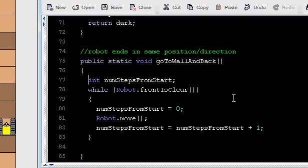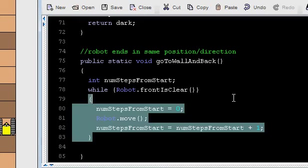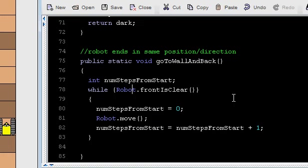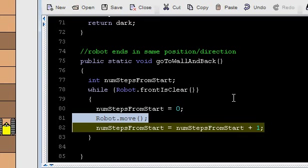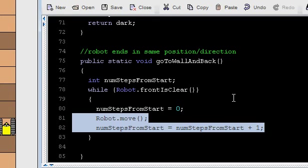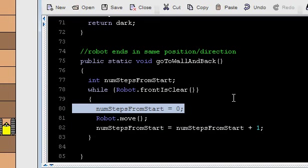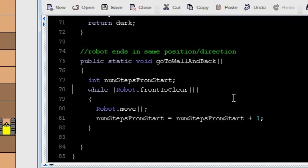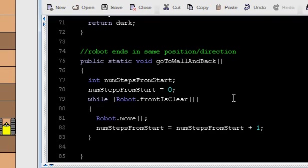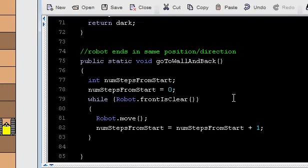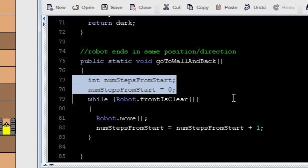But something else goes wrong because now after the robot has taken a step and we increment this number and we come back and we test that the front is still clear and we enter the loop, num steps from start goes back to zero. So the observation is we do want to move over and over again, and we do want to increment the number of steps from the start over and over again, so those things should be inside our loop. But we only want to start at zero once, so that does not belong in our loop.